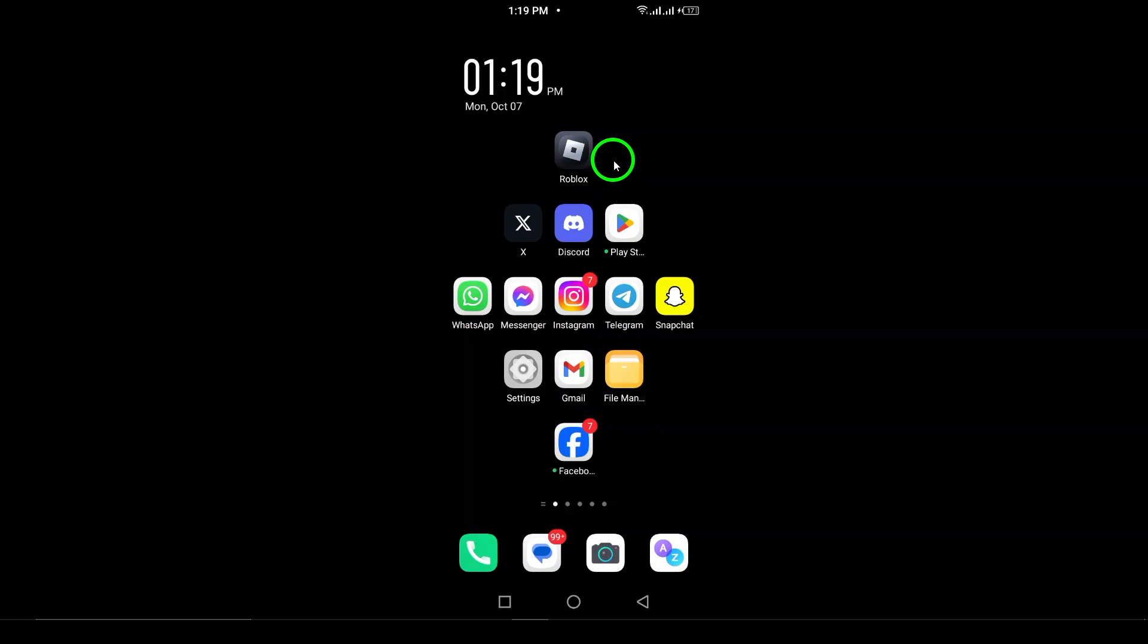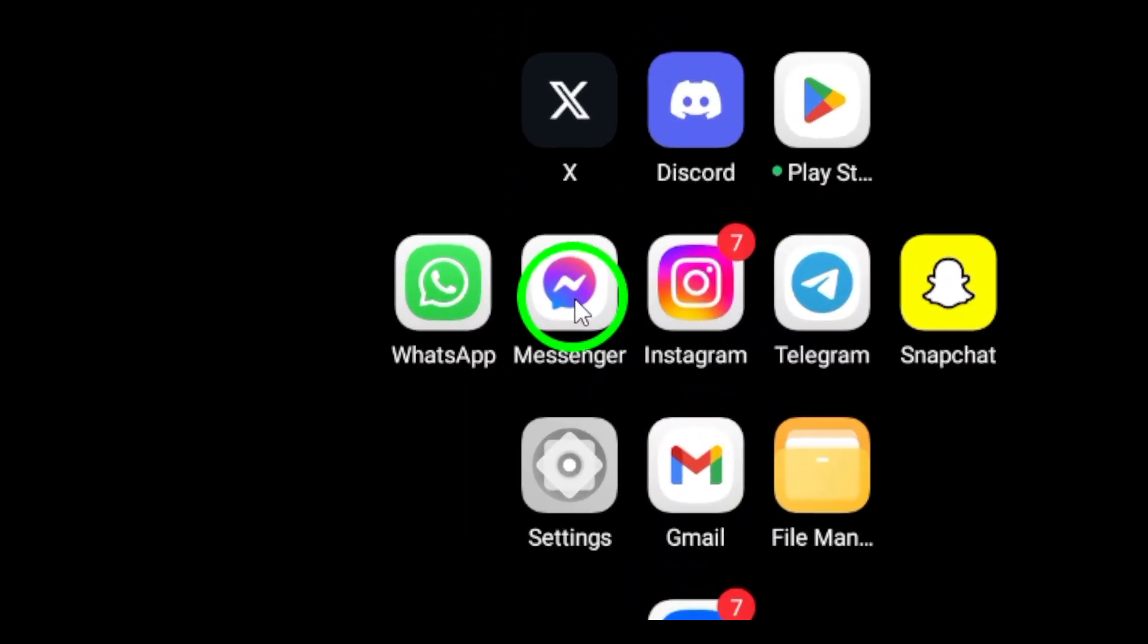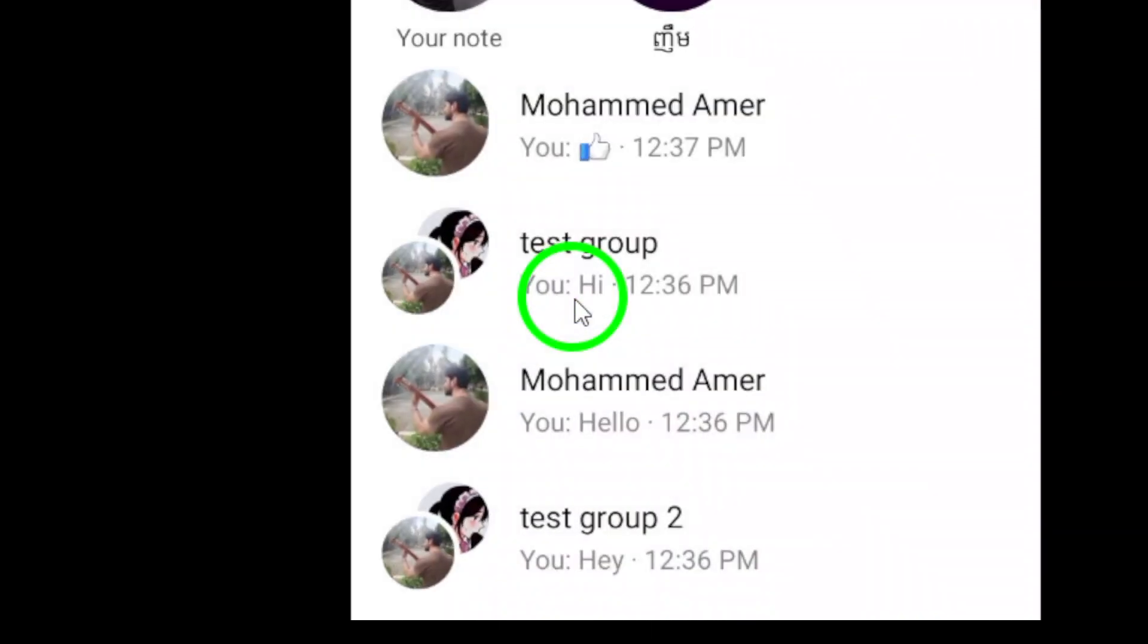So if you want to find those PDFs quickly, follow these simple steps. First things first, grab your Android device and make sure you have the Messenger app installed. Open it up and get ready to check your chats.